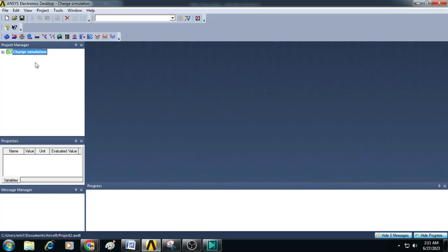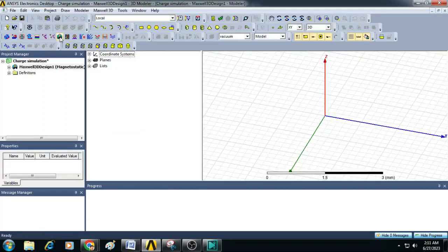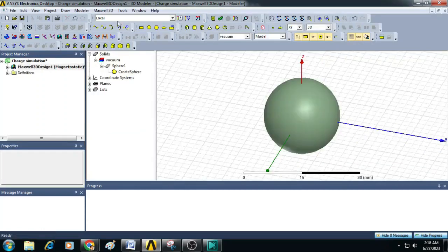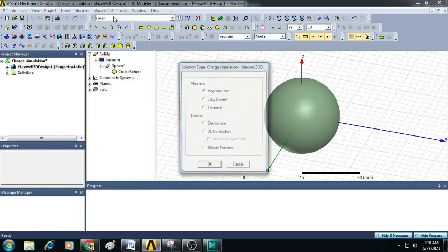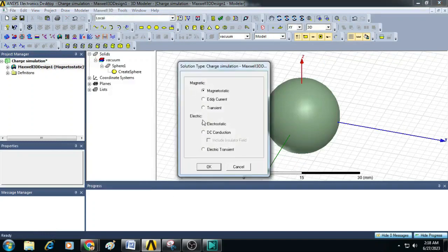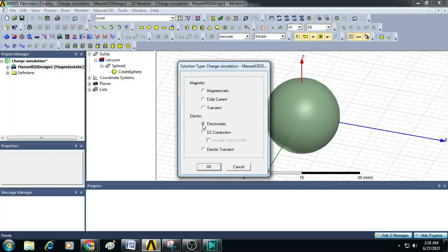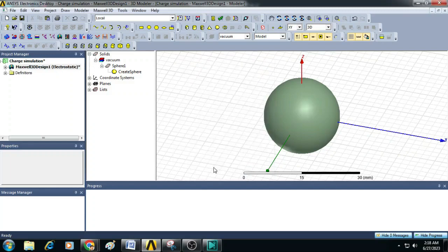Then you can see there is Insert Maxwell 3D Design, just click on it. Now go to Maxwell 3D and select the solution type and change that solution type to electric under electrostatics. Then click OK.